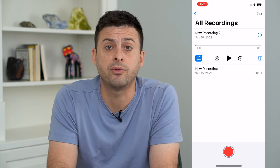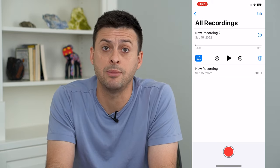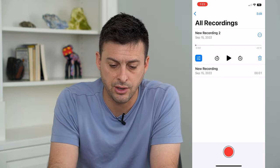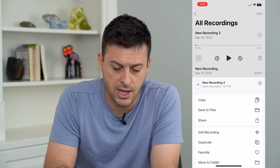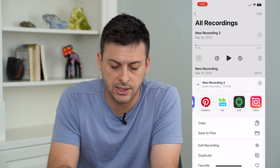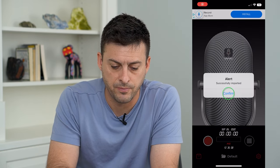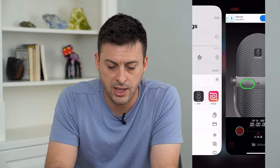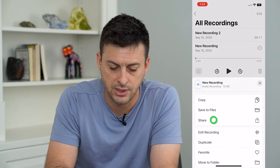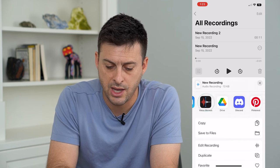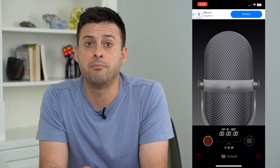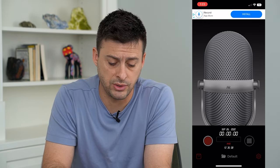I have two different recordings in here and I want to combine them into one audio file. So I'm going to tap the three dots at the top right here and hit share, and I'm going to swipe over and send it over to AVR. And it says successfully imported. Then let's do that with this other recording as well — tap the three dots, share, and send it over to AVR.